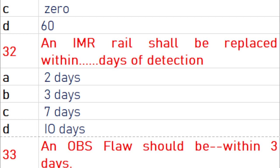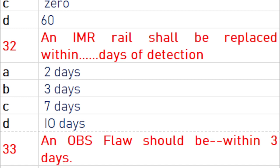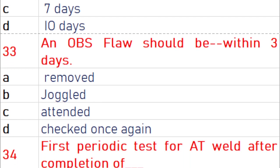An IMR rail shall be replaced within 3 days of detection. An obvious flaw should be juggled within 3 days.